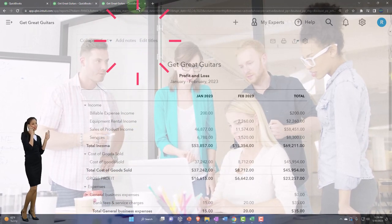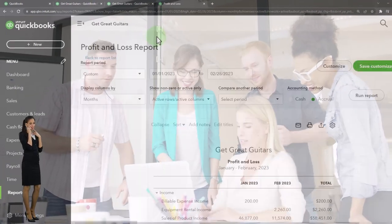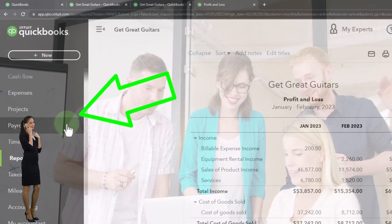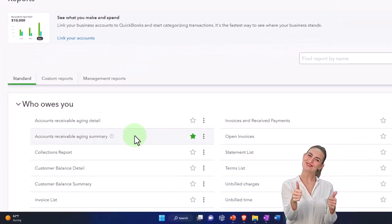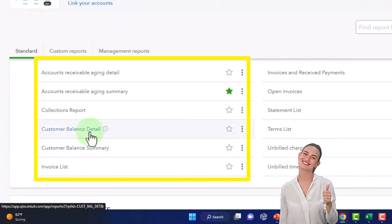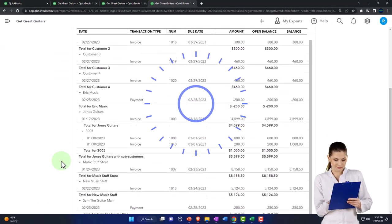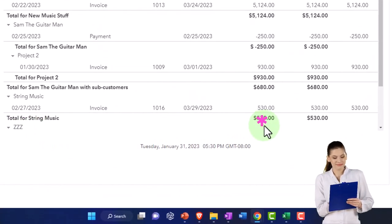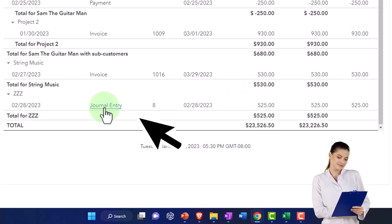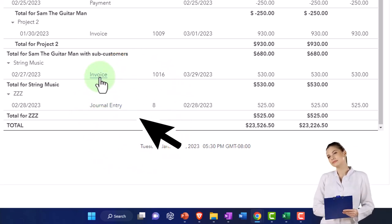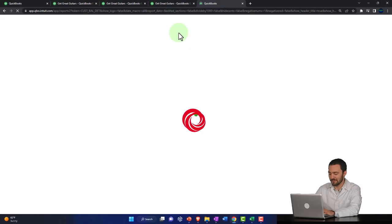Going to the next tab — we need to check the customer balance detail report for detail on the AR sub ledger. We added another customer called ZZZ to put our adjusting entry in place with a journal entry, which is unusual because all other open transactions are generally invoices or payments. Right-click and duplicate the tab again, and let's also look at the inventory report.